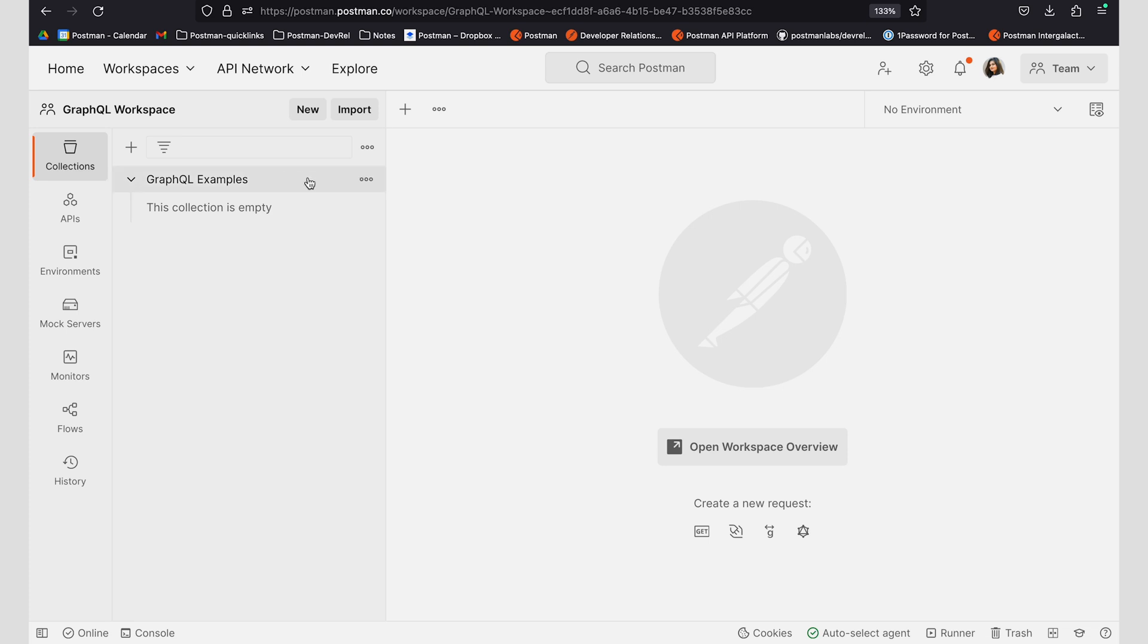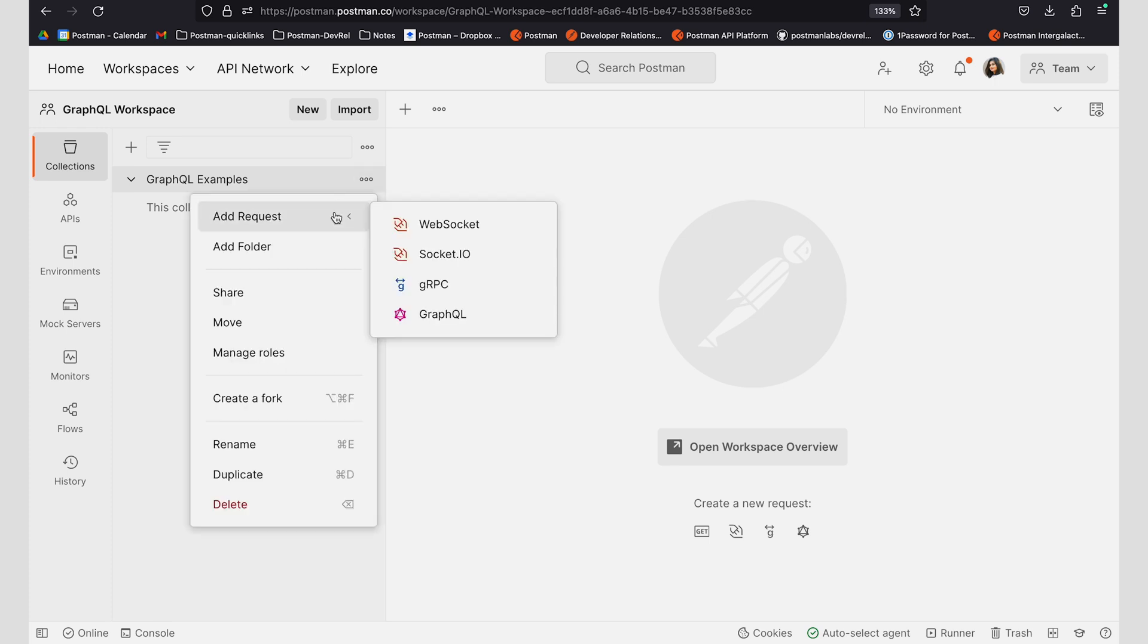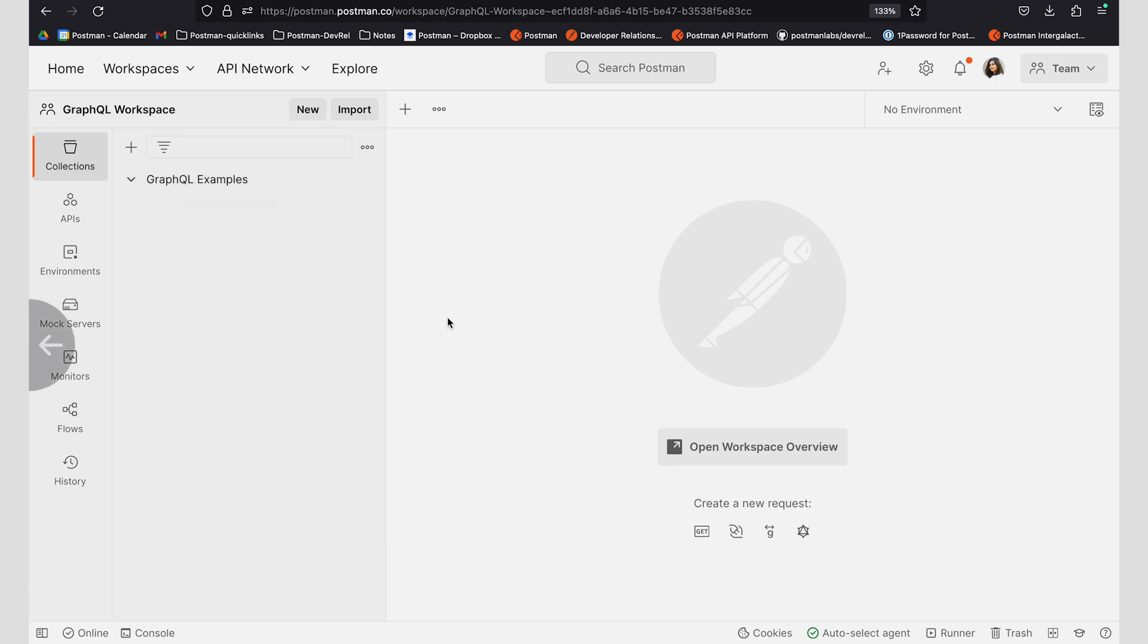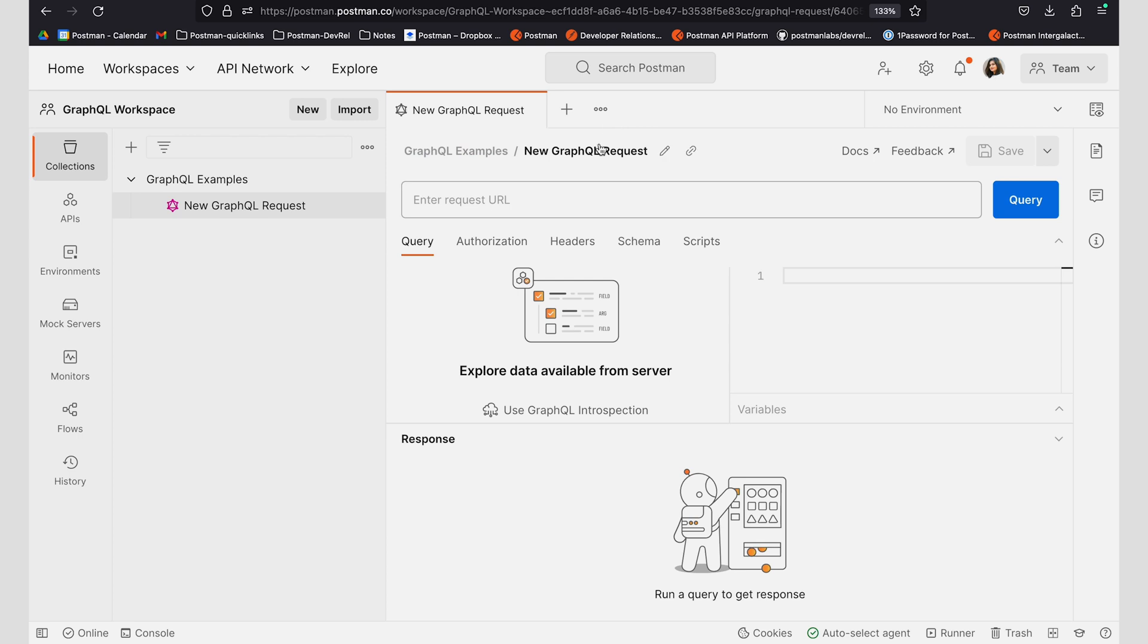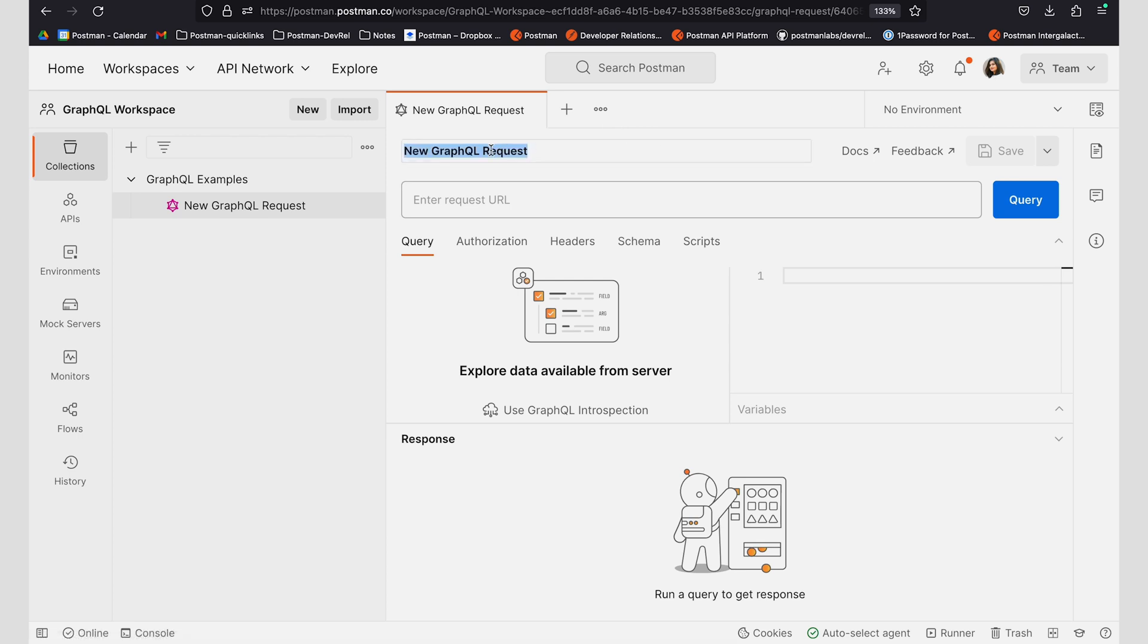The first way to import a schema is through introspection. To do that, let me go ahead and add a GraphQL request. I'm going to call this introspection request.